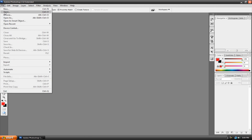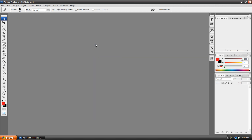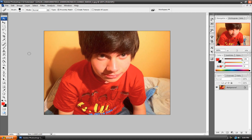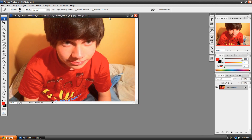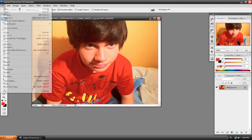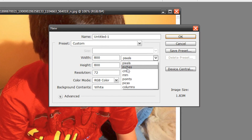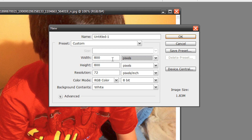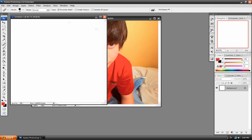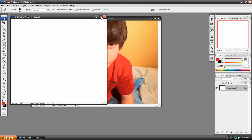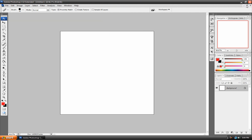Let's open our original file — this is just a picture of me I had laying around. Now let's minimize this window for a sec and create a new project, and make the width and height 800 by 800. Make sure this is pixels and not inches or centimeters. Make sure it's pixels, and everything else can just be normal. This is our new project and it's blank right now.